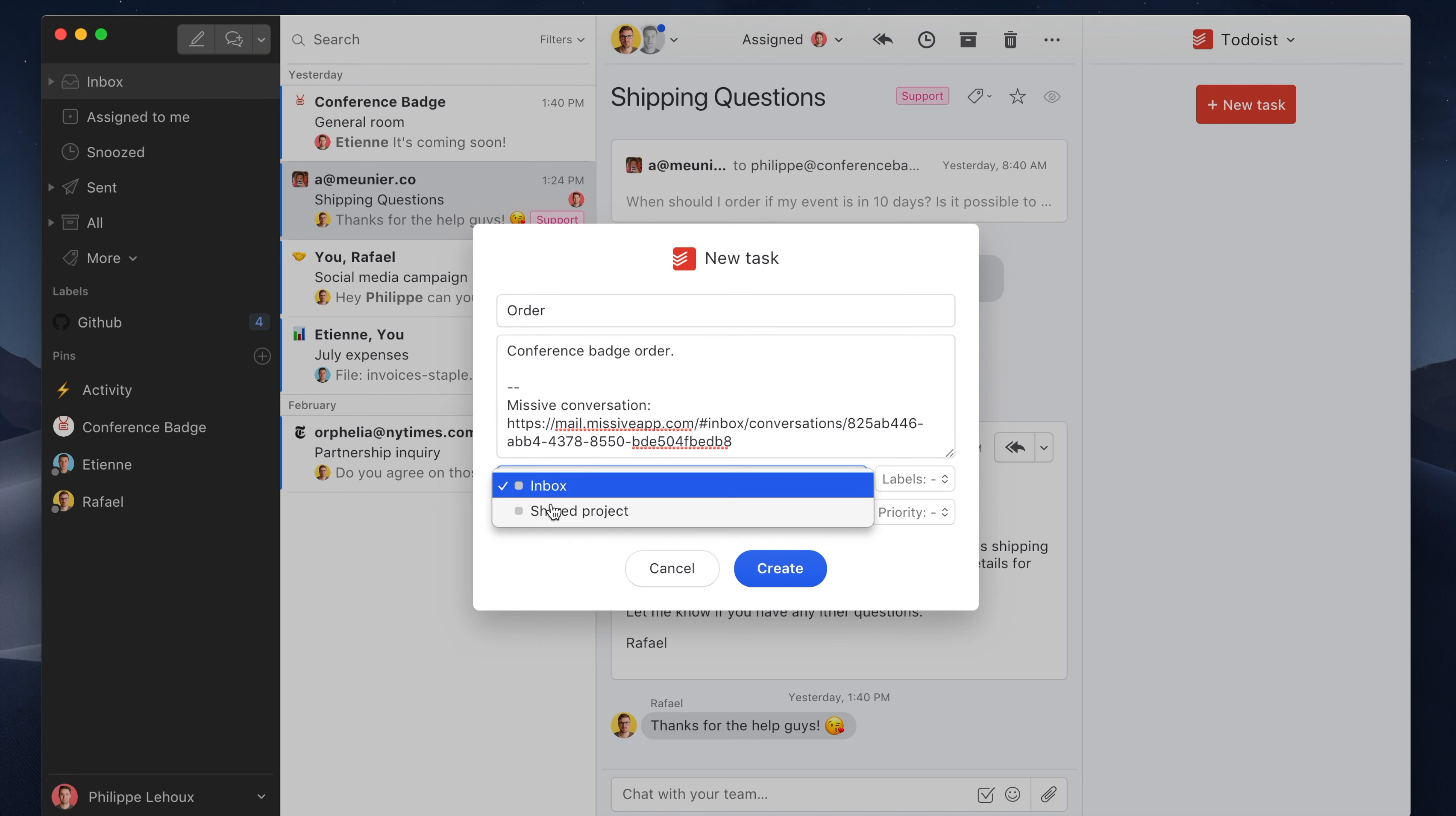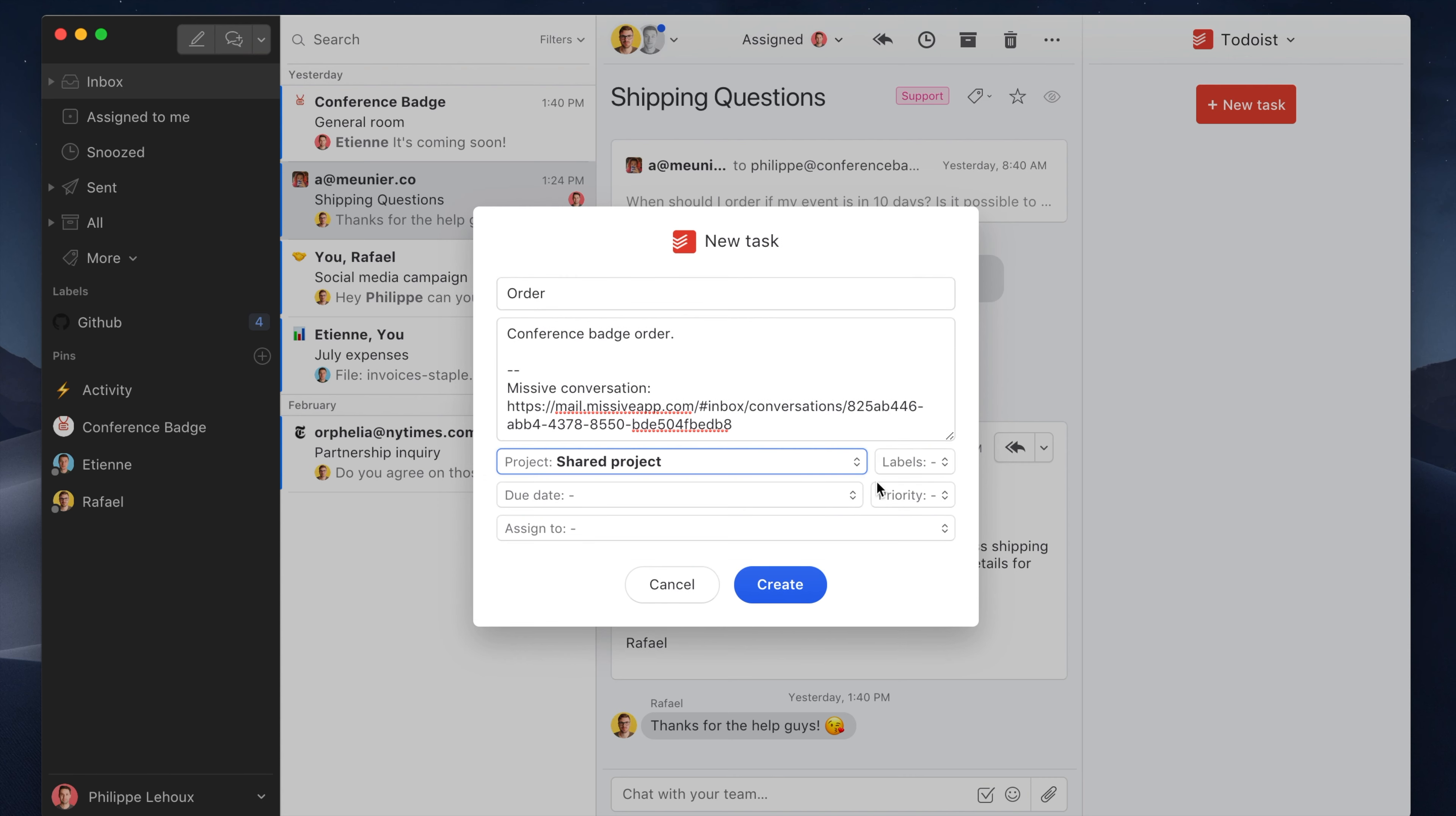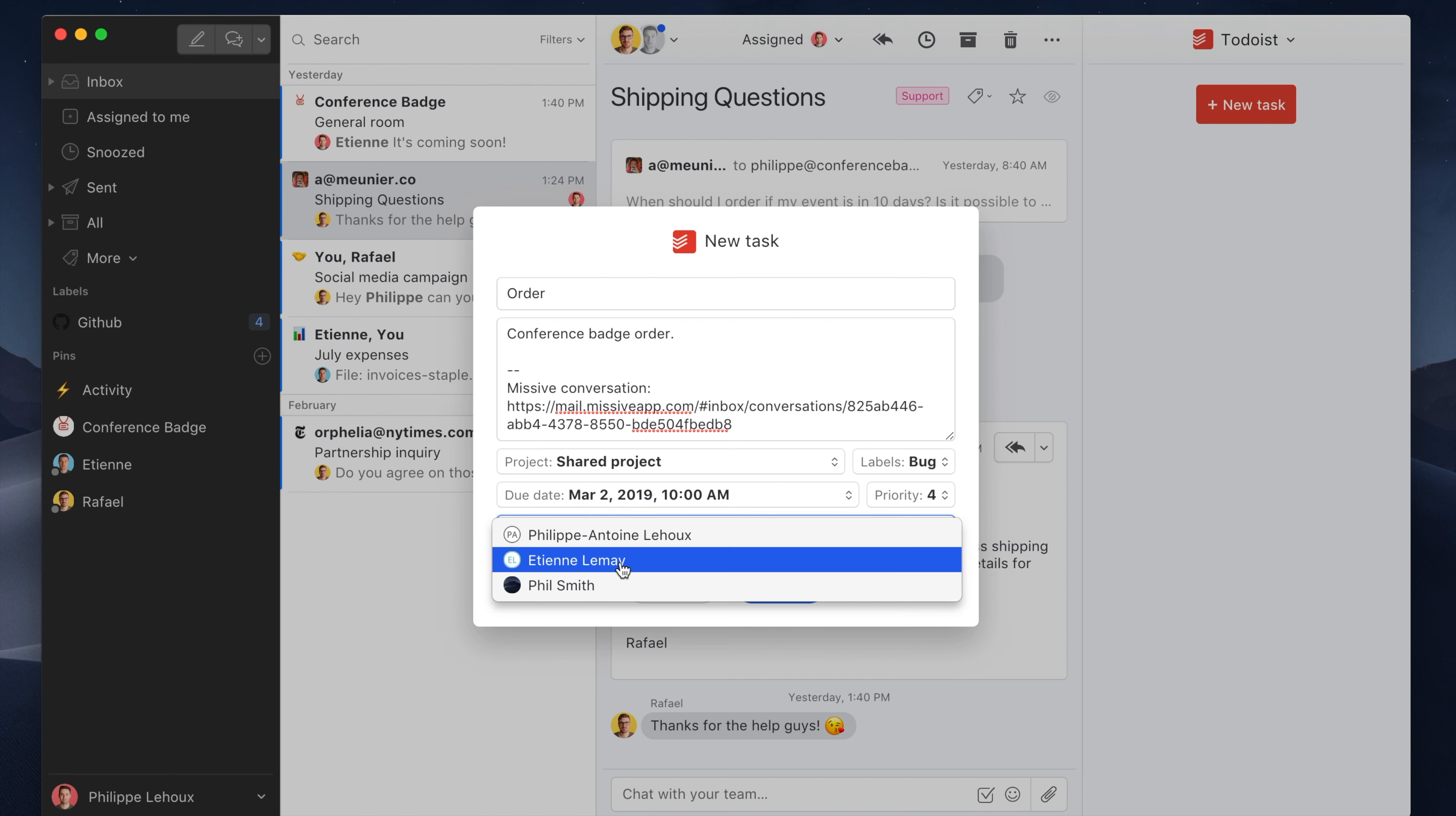Here you can select your project—I'll select the shared project—and I can apply a label, a due date, and a priority. Let's say this is a high priority, and I can assign this to someone else.